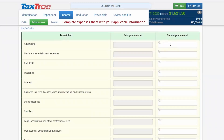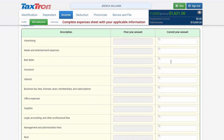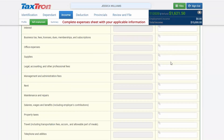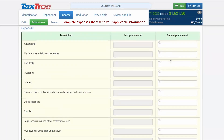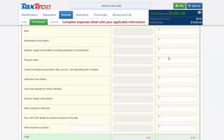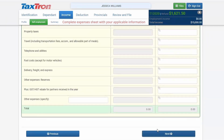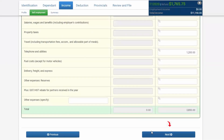Make the data entry for the expenses that are related to you. All types of expenses are listed there, but you will only fill in the fields for expenses related to your business income. Click Next.